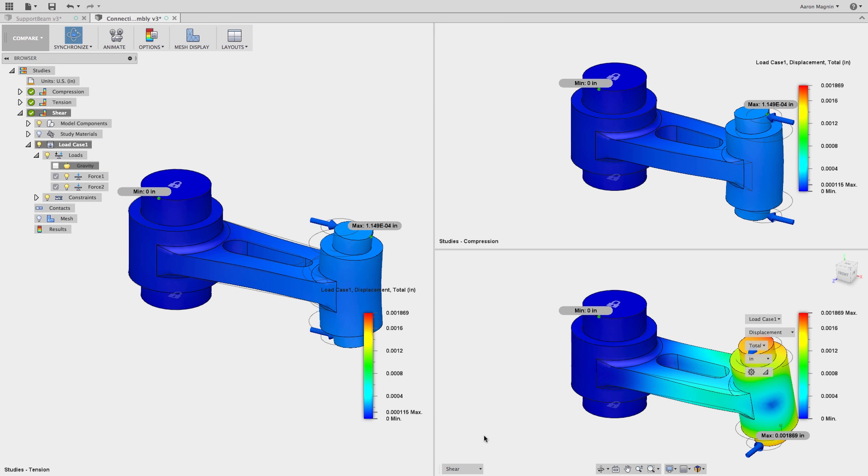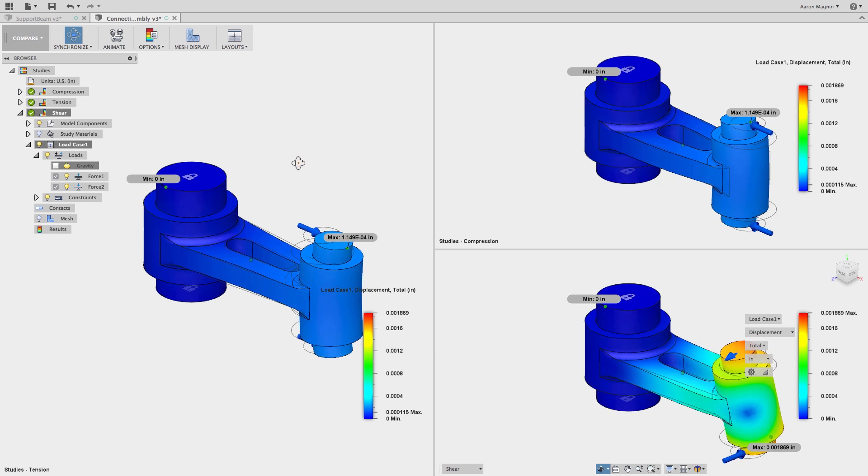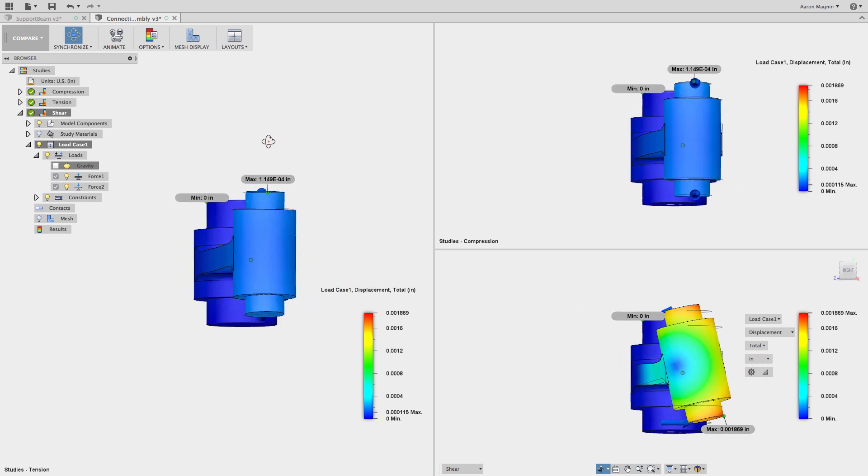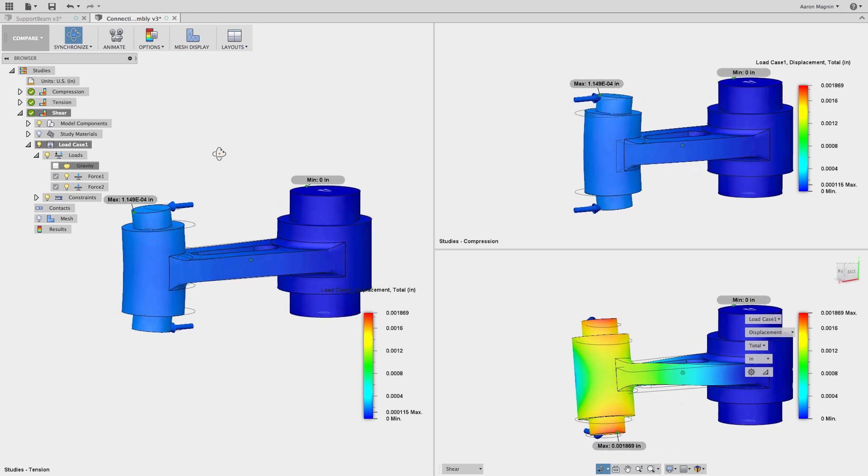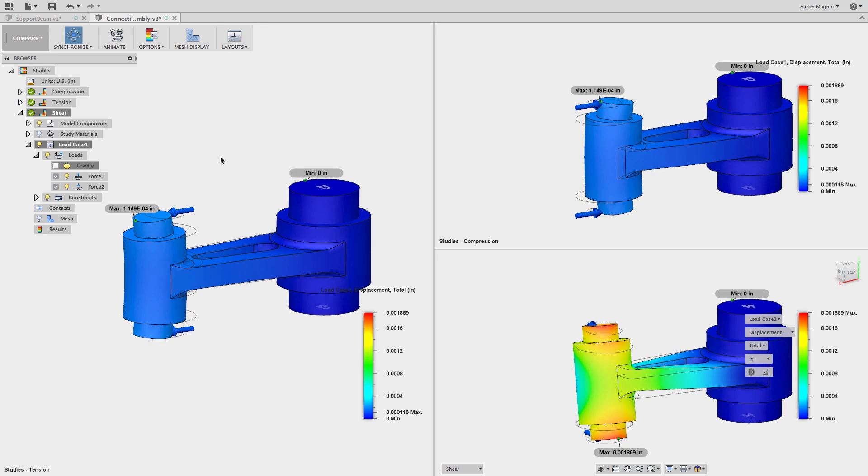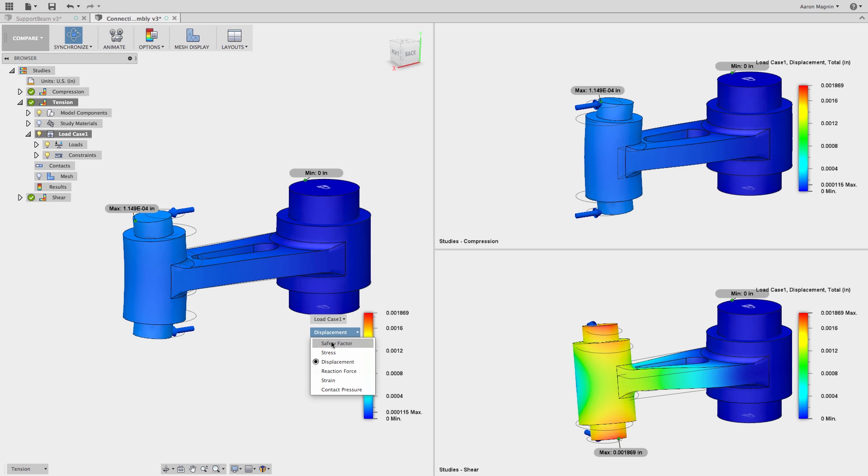And the best part? I can synchronize the camera view, result type, and even max min values so I can quickly and easily root out the worst case scenario and where I should focus future efforts, like the shear load in this case.